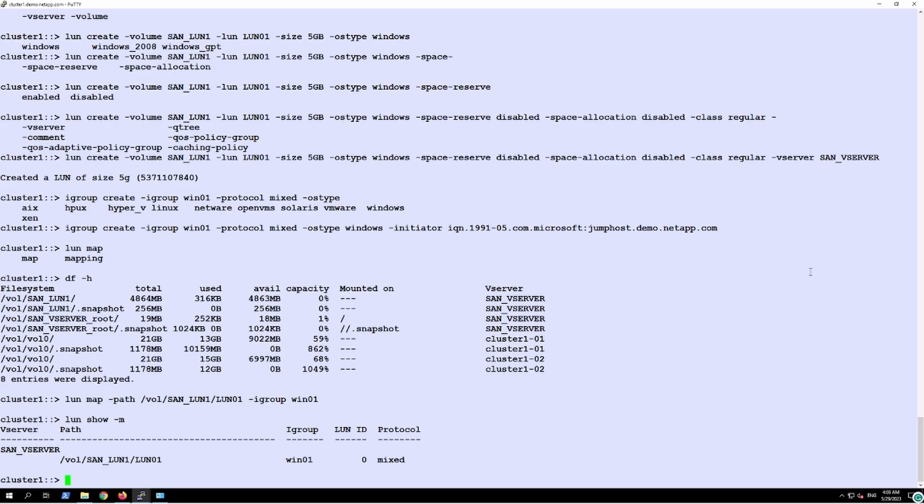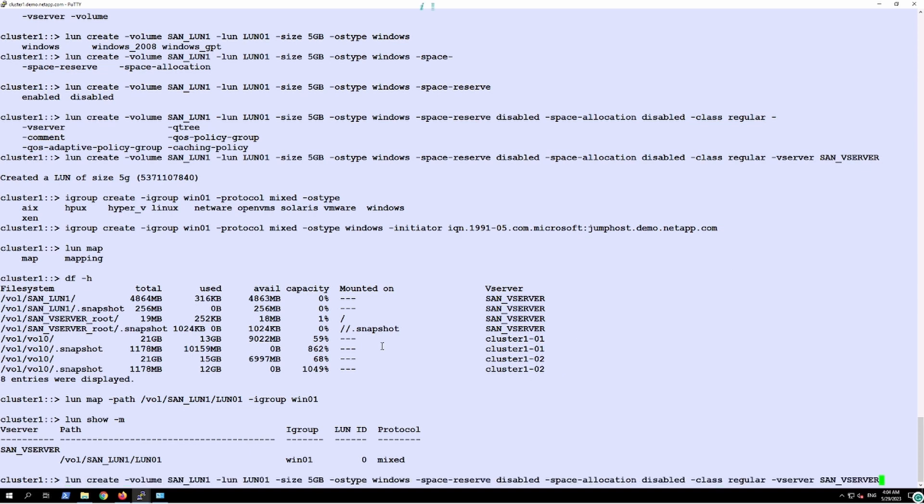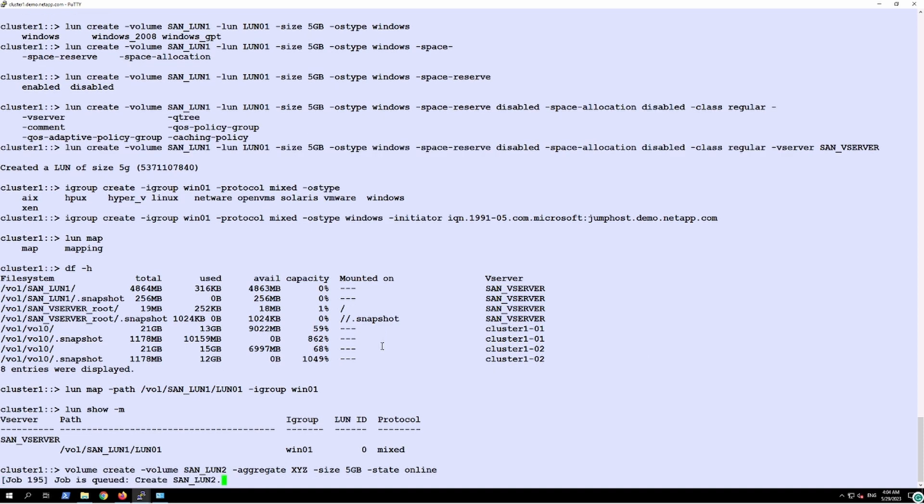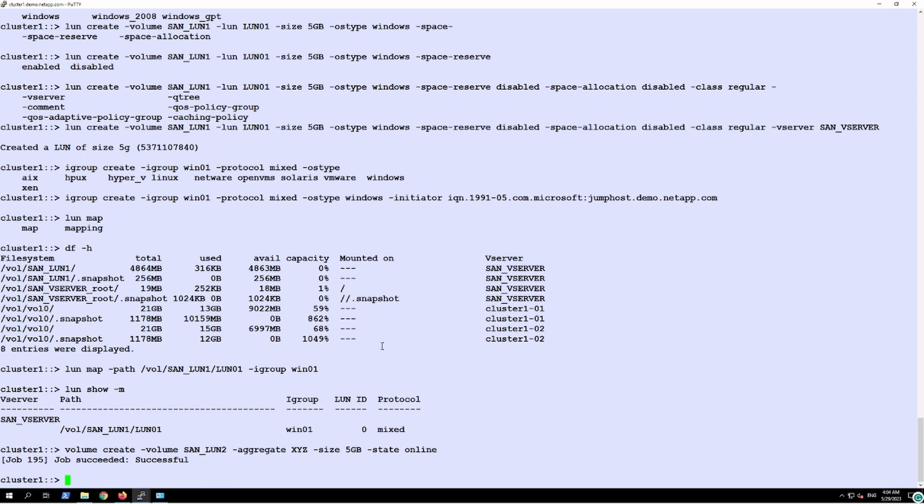Hello, so in previous section we assigned iSCSI LUN to Windows and now we are going to assign iSCSI LUN to the Linux operating system. Just like in previous section we'll create one volume of 5 GB, then we'll create the LUN.